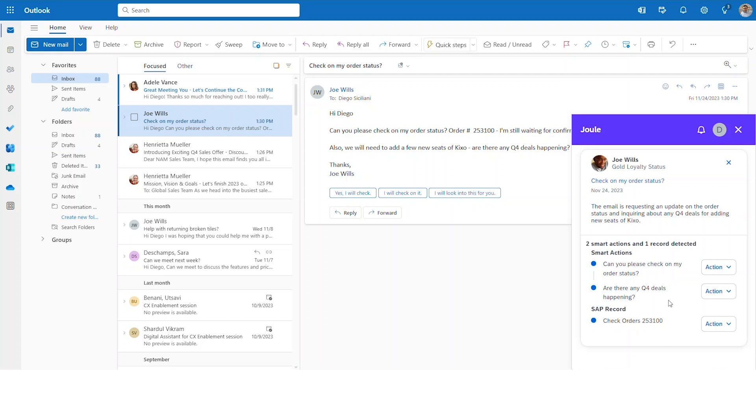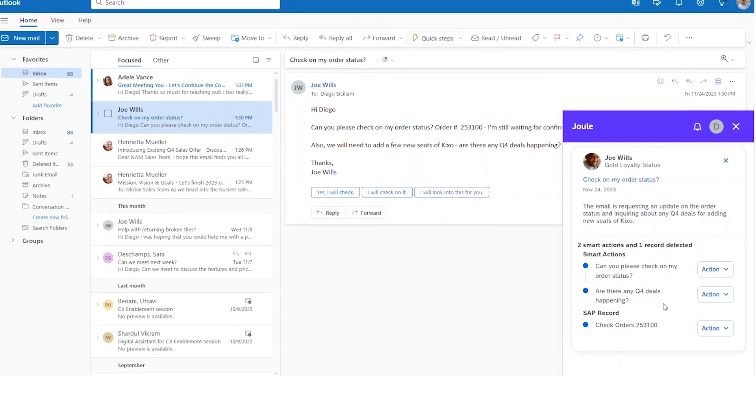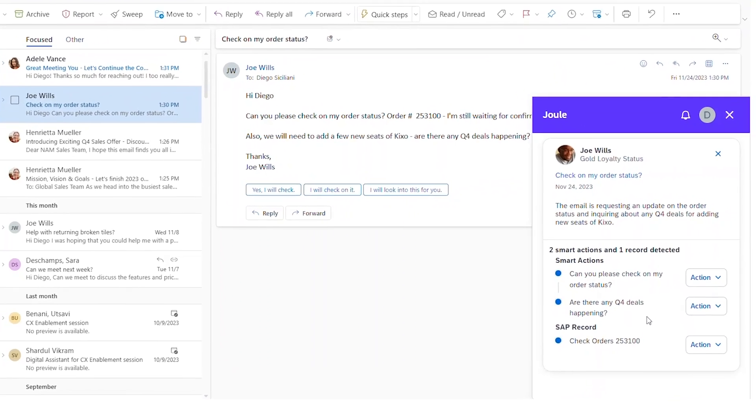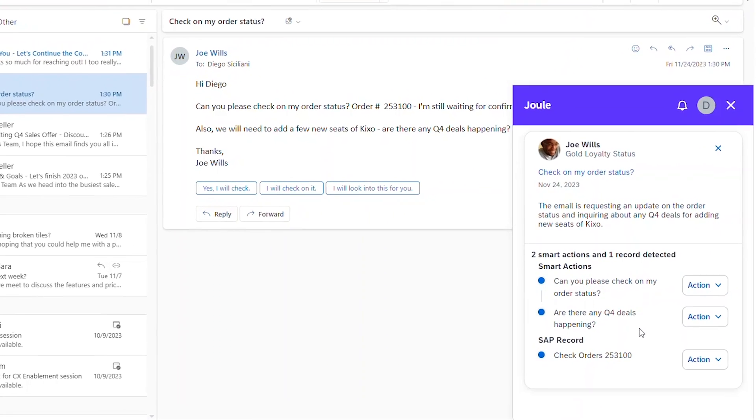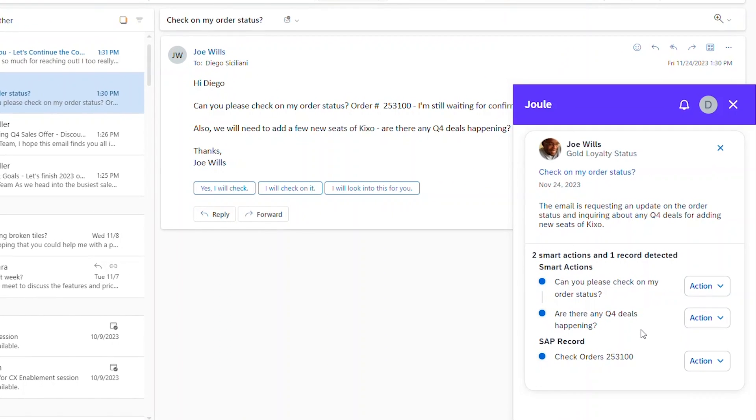Not only do you have to know the customer, you need to quickly address questions and concerns they have. But the answer isn't always easy to find. With SAP, you don't have to leave your email to find it.